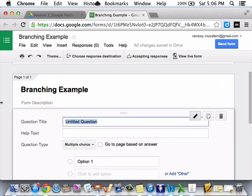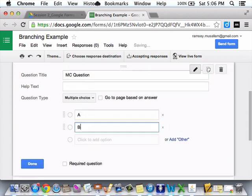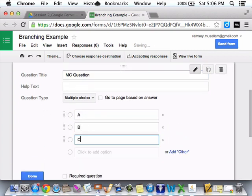I'm not even going to click her name, just to make this easy. So, MC question. A, B, C. Required.